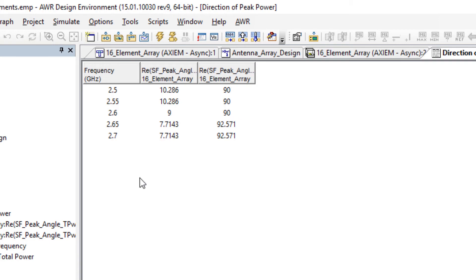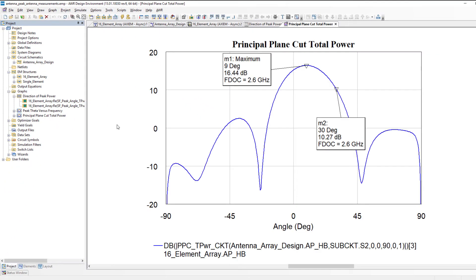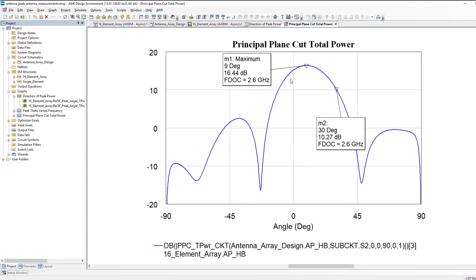Does that agree with what we're seeing? Well in this measurement I asked for a cut of the total power radiated at a phi plane of 90 degrees and you can see it does agree. The x-axis now is the theta and indeed the main power of our beam is at 9 degrees.